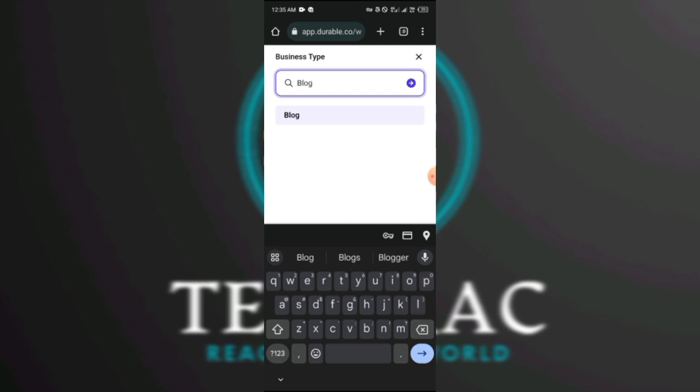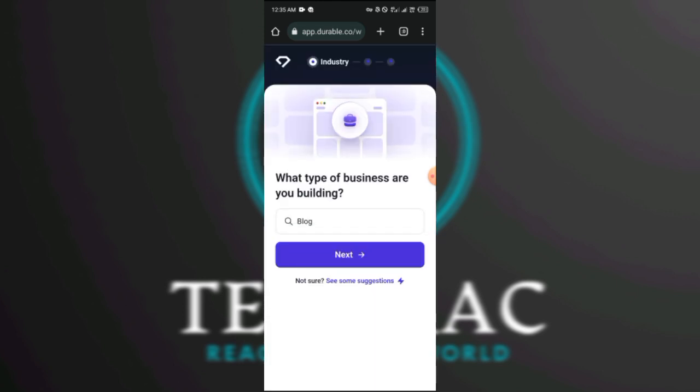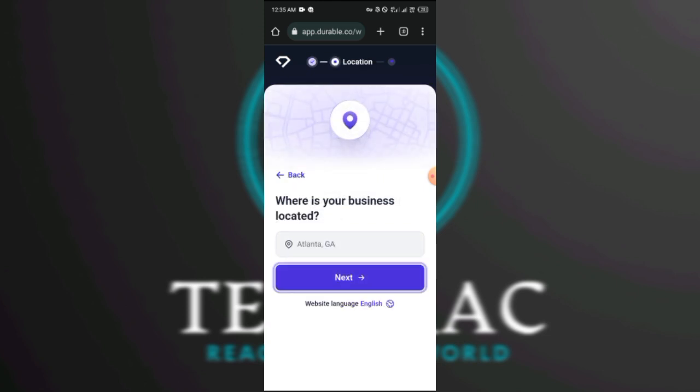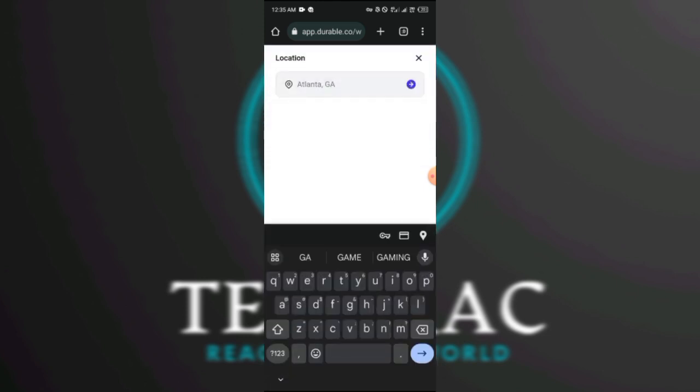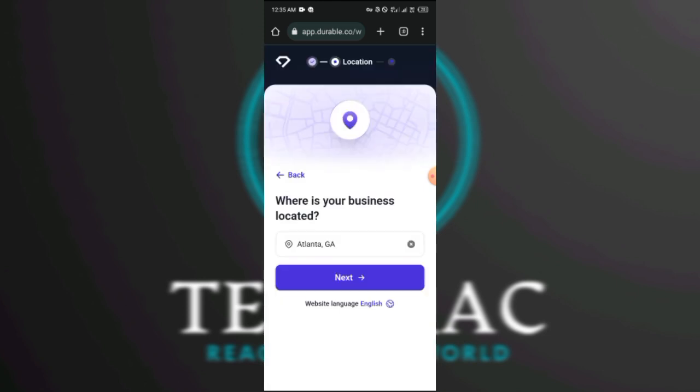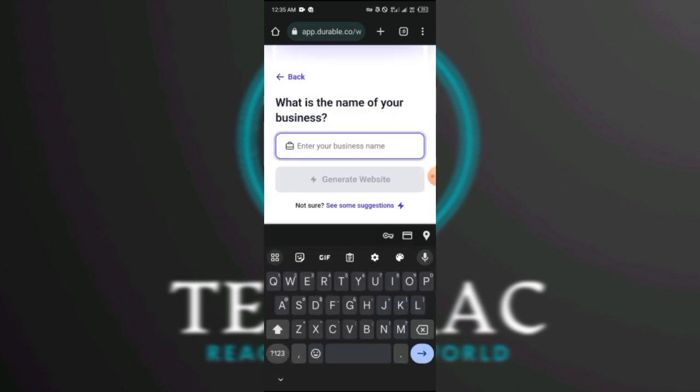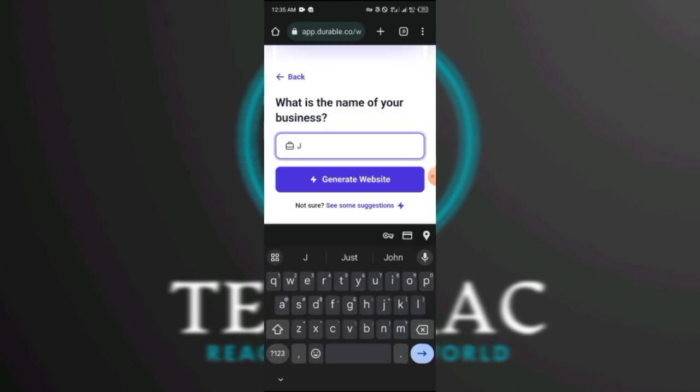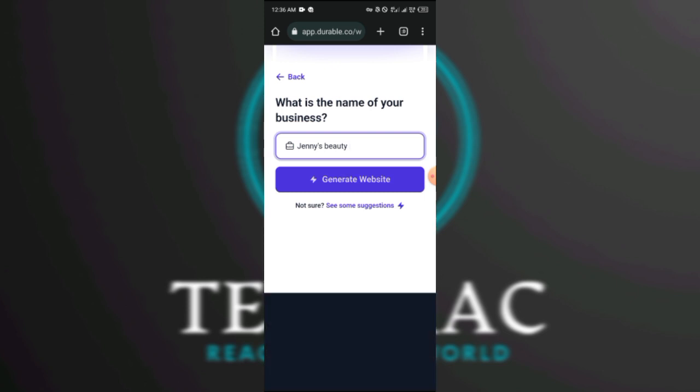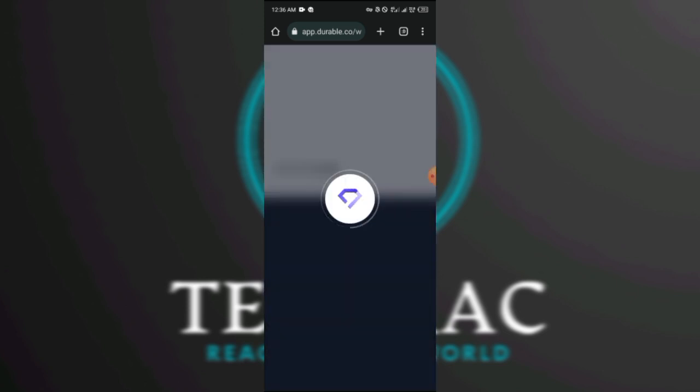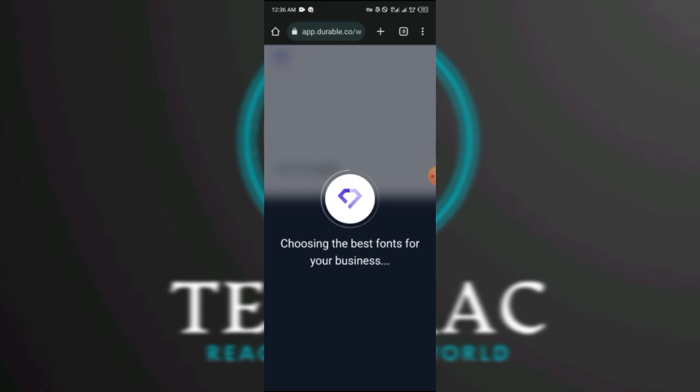I'm going to click this place, click next. Then I'm going to use this location, currently on the VPN. Then blog name, so I'm going to put Jenny's Beauty. Then click generate website and it's going to generate the site for us within seconds. Okay, this is very great.